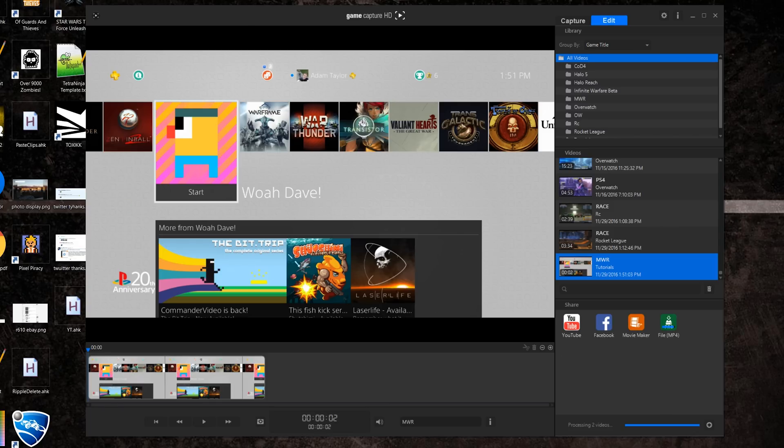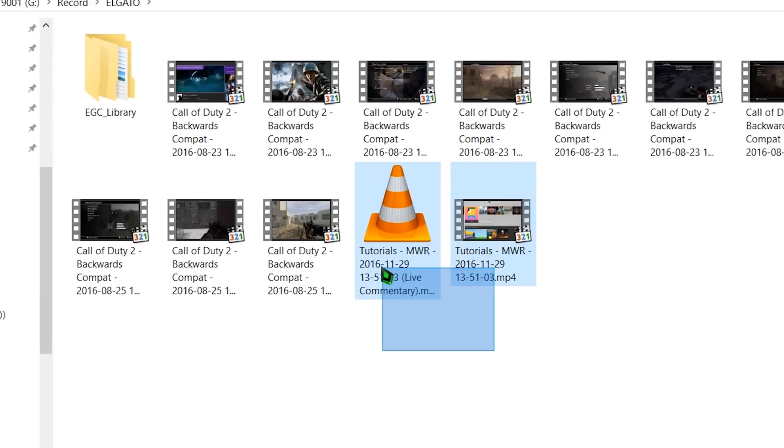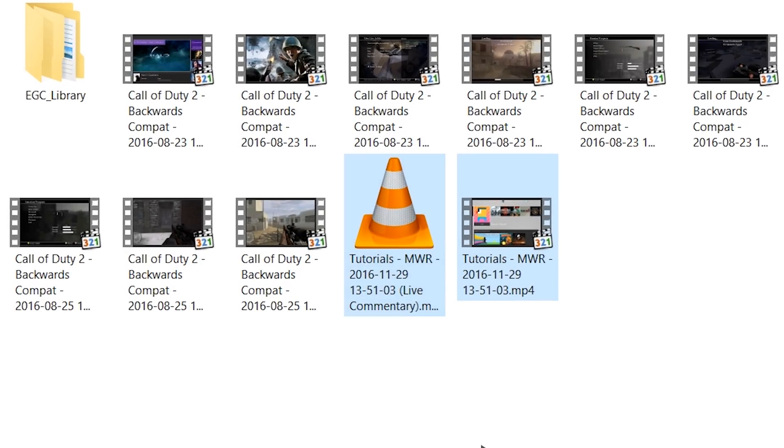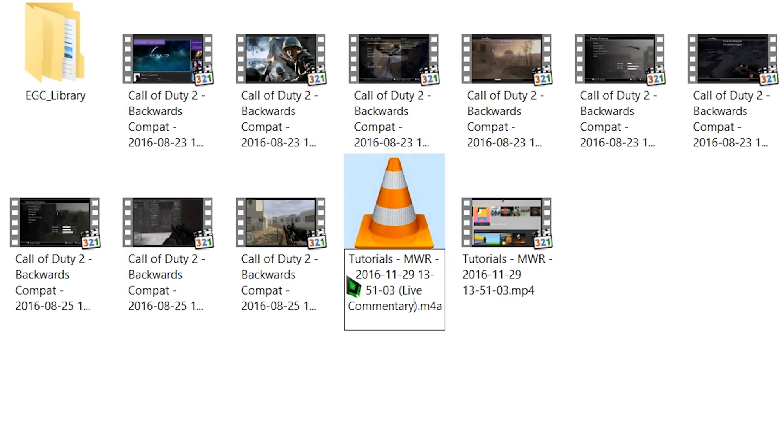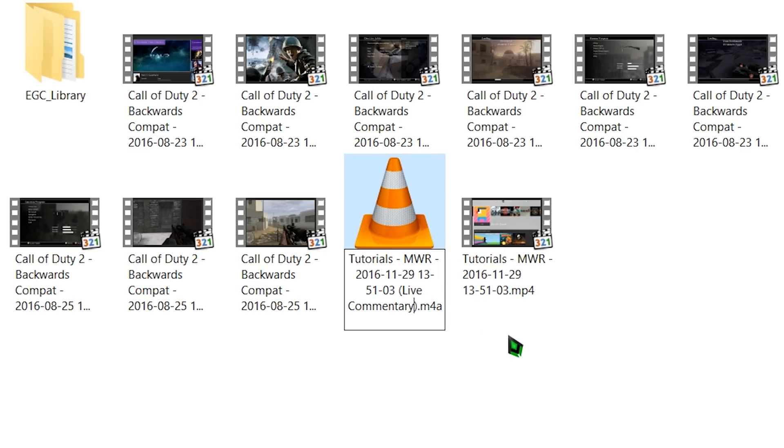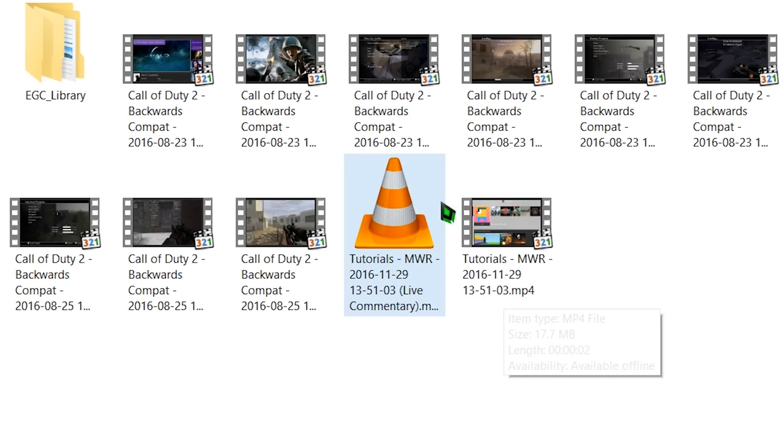you'll either be given the game video and audio mixed with your live commentary in a single MP4 file, or the game video and audio in the MP4 file and a separate M4A file with your live commentary.